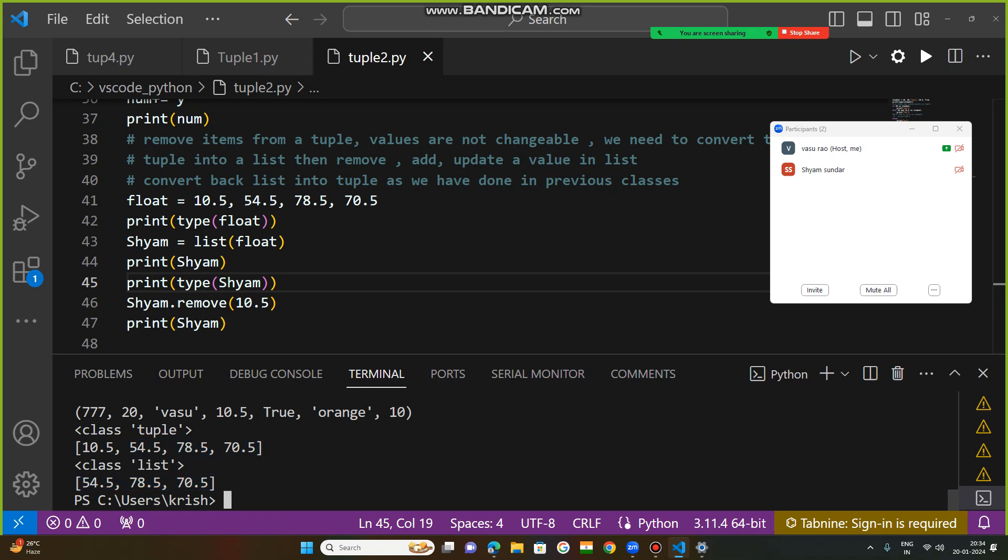So only three values. By this, now this 10.5 which is located at index 0 is removed. Understood that?